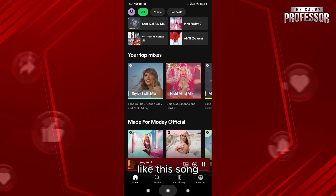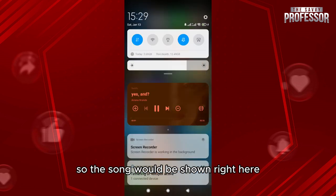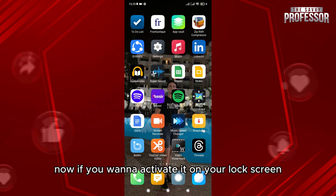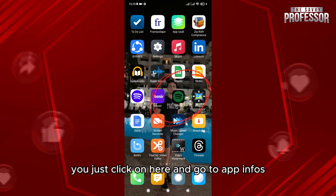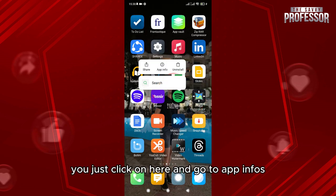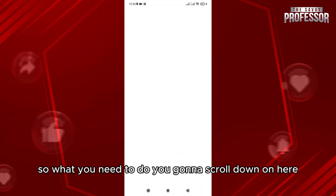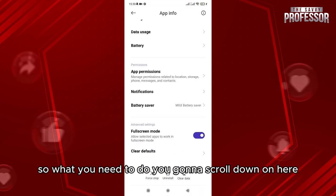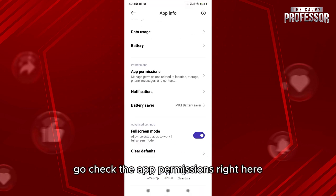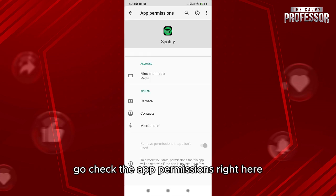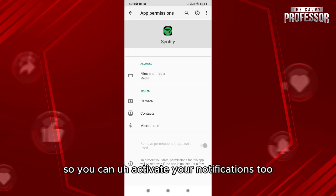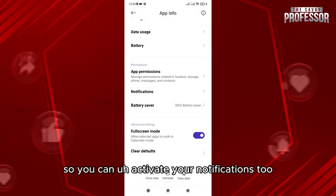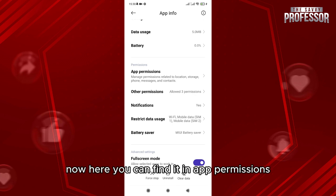The song can be shown right here. Now if you want to activate it on your lock screen, you just click on here and go to App Info. Then you scroll down and check the app permissions right here, so you can also activate your notifications.